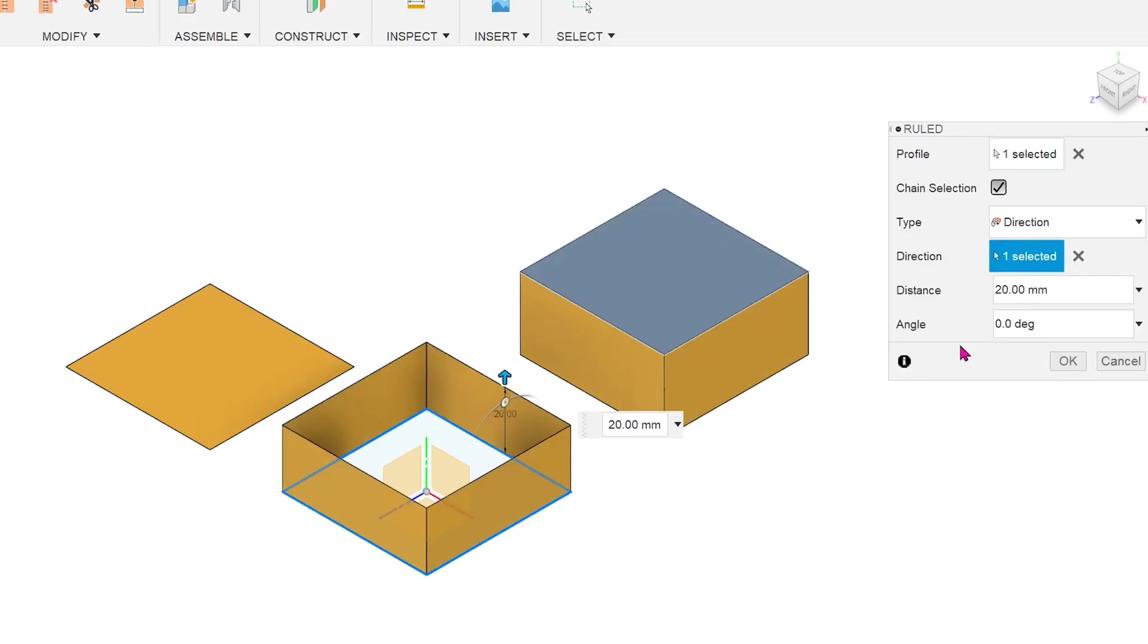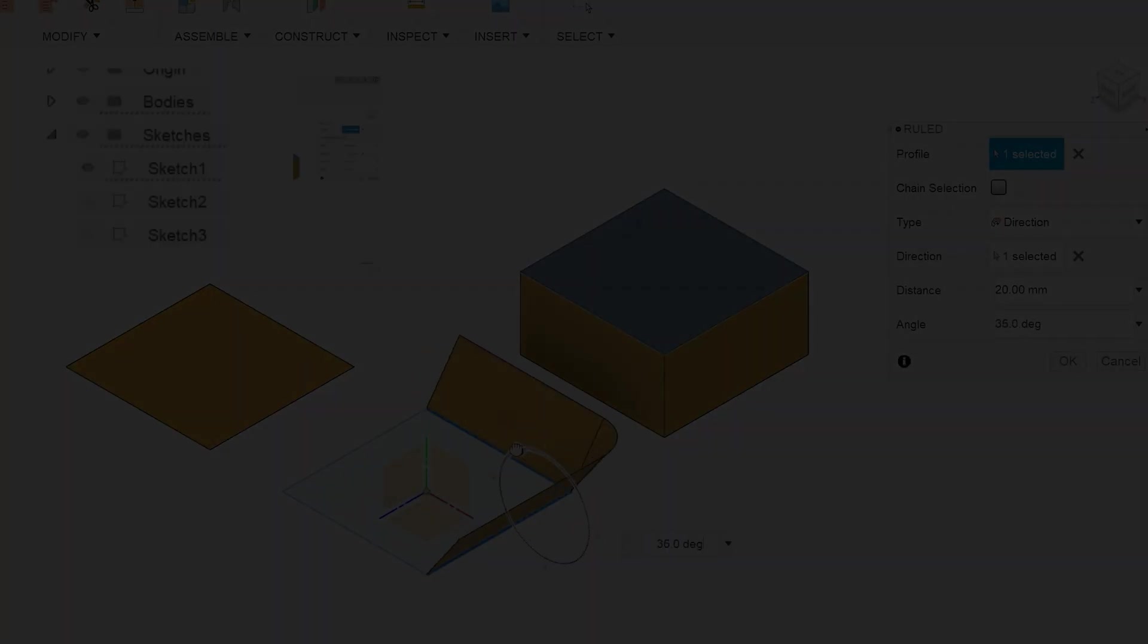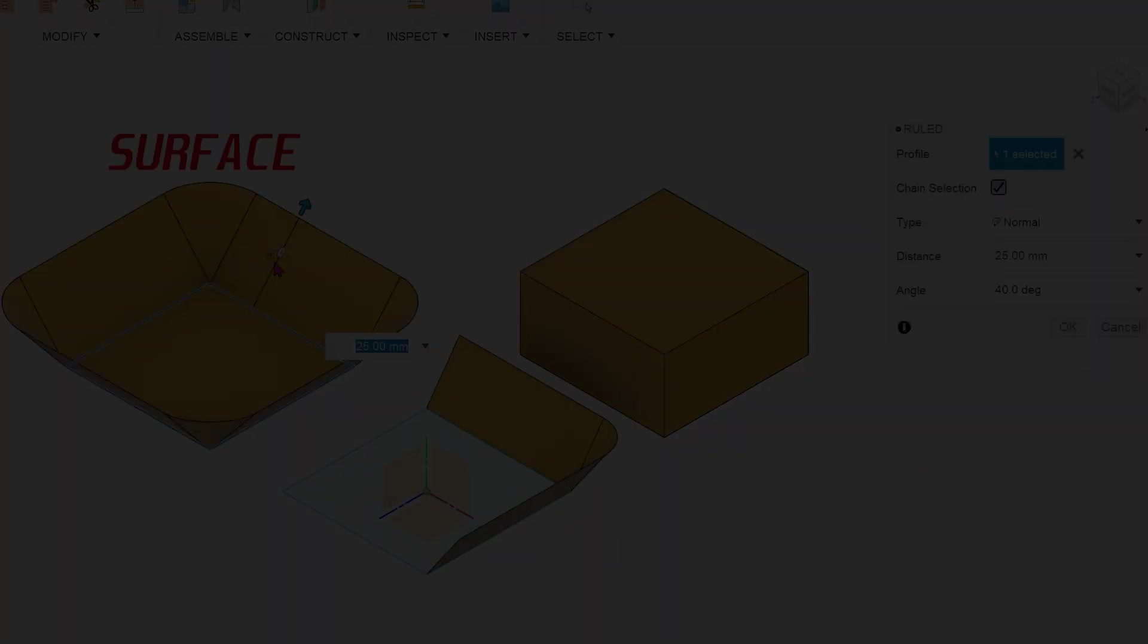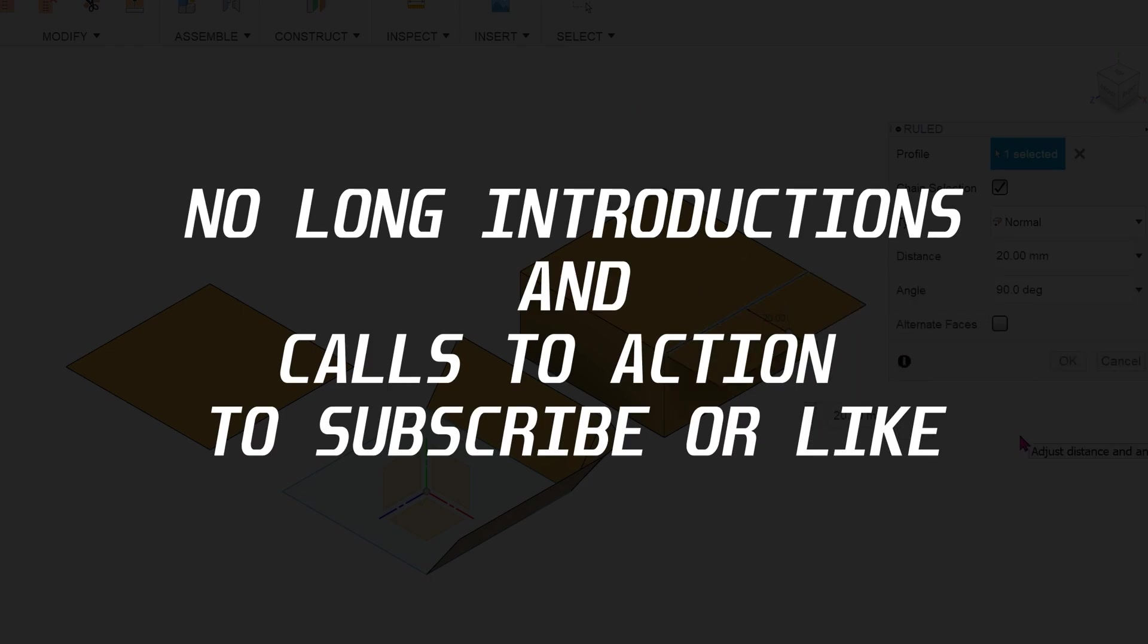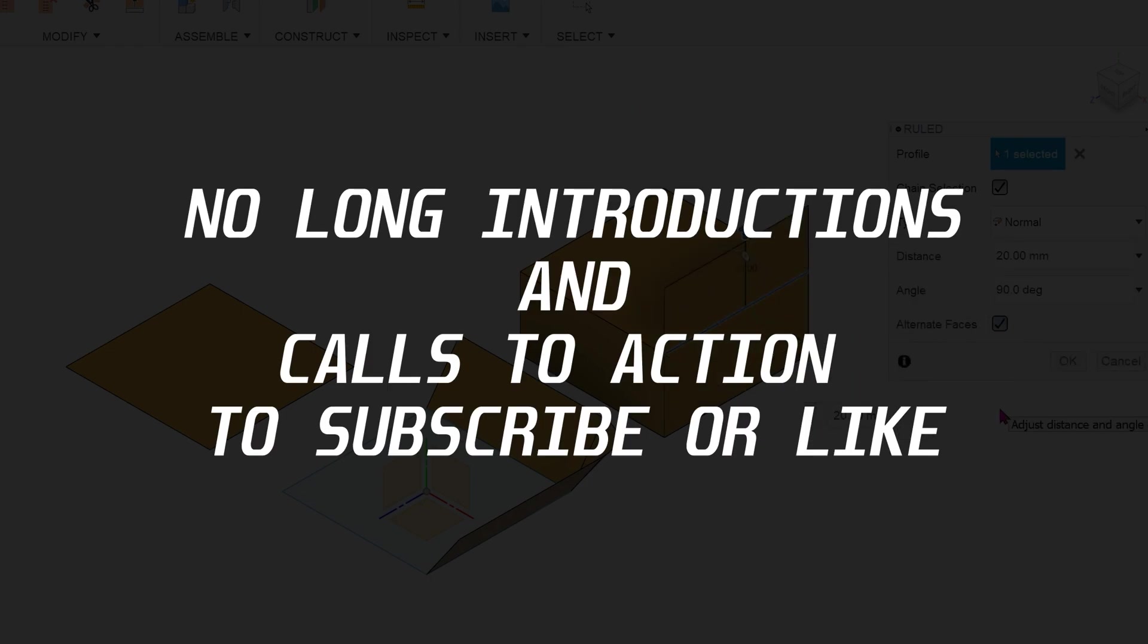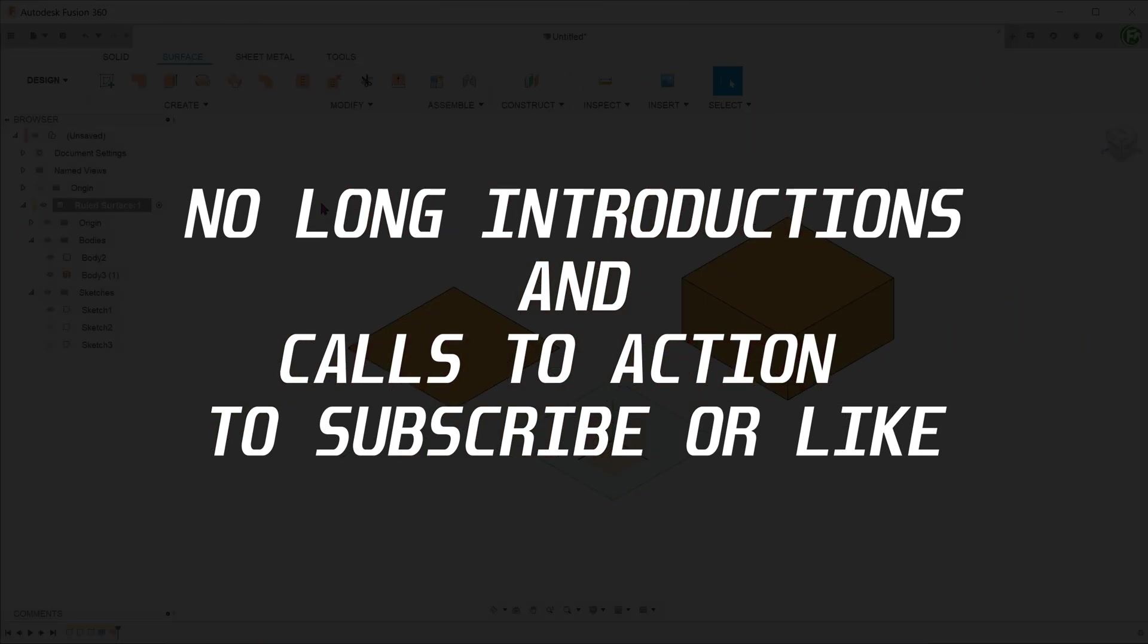Here at Fusion 360 School, we target to address all these frustrations by adopting the following non-negotiable mandates in making instructional videos. No long intros and calls to action to subscribe or like. We provide just enough information at the beginning to set up the video so that the viewer knows what to expect.